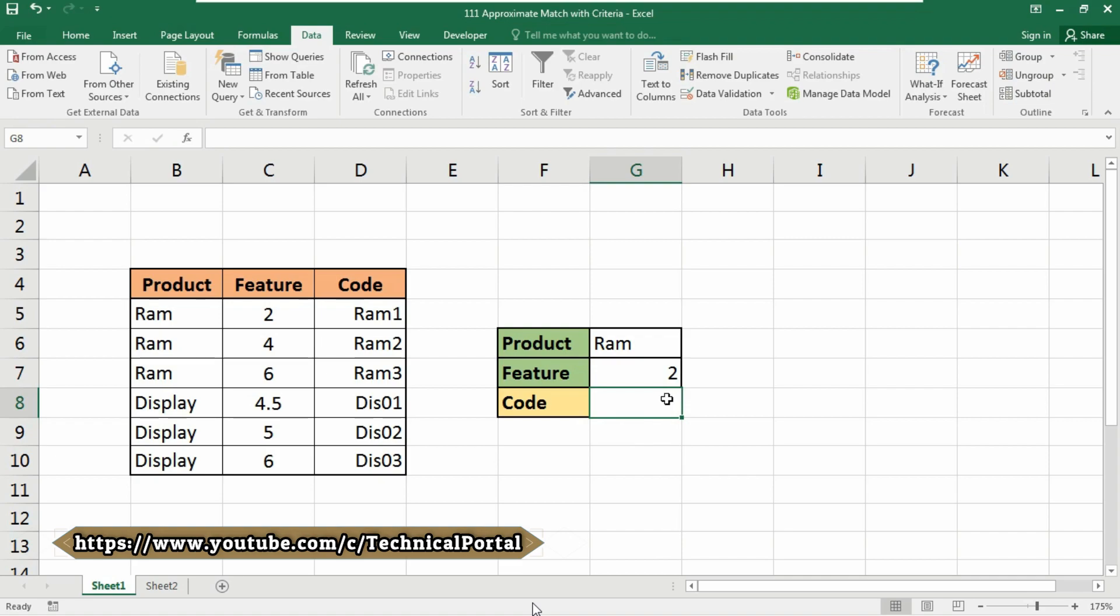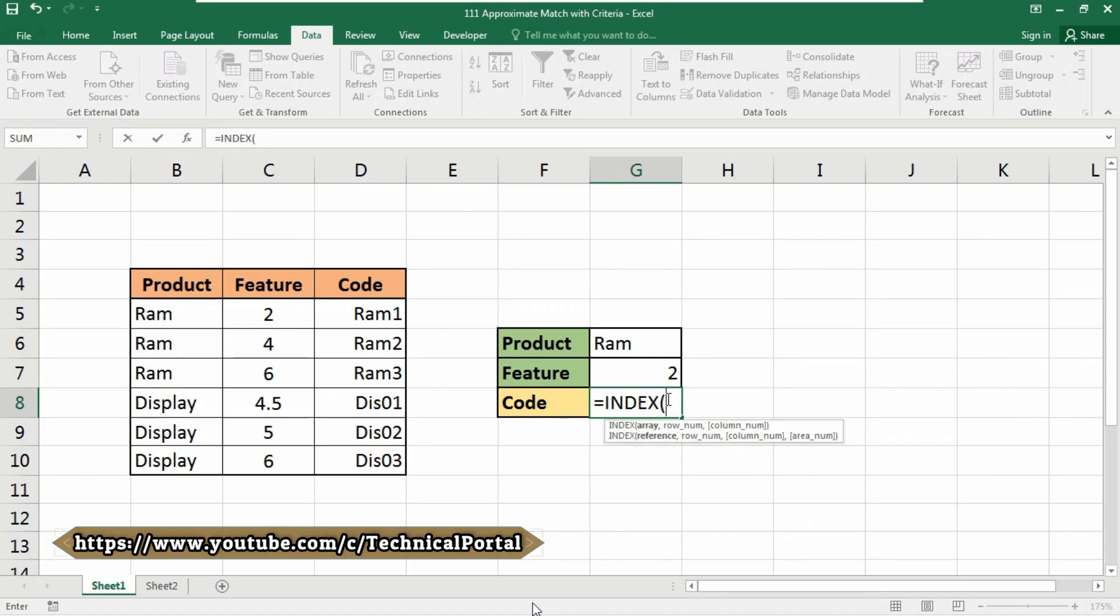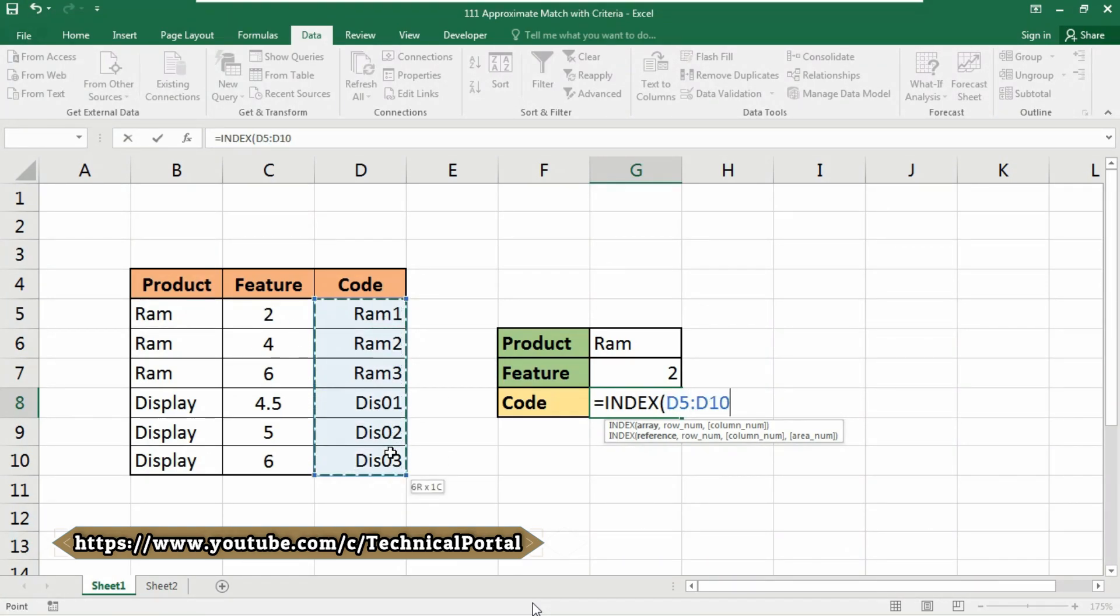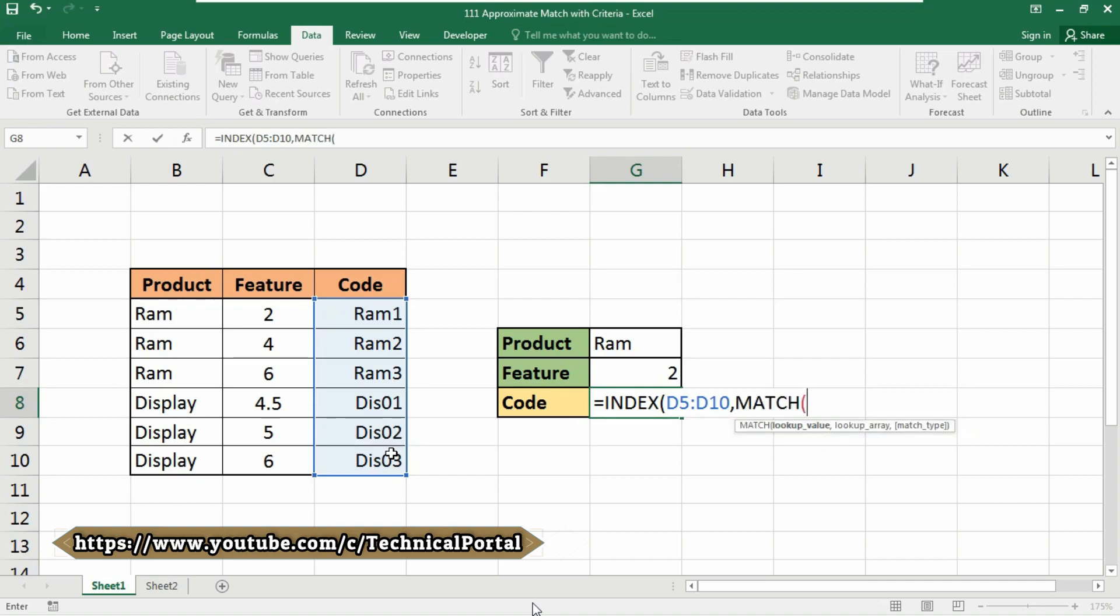So what we will do, we will do at first equals, then we'll use the INDEX formula here. Look at here, it is asking for array, and what your array will be - it will be which you are going to search for, then put a comma. Now we have to use the MATCH function here. Use the tab button to auto fill your formula and include a bracket automatically.